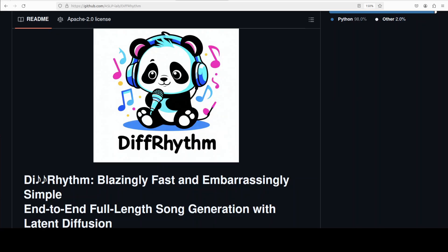It only needs lyrics and a style prompt to quickly produce a full-length song up to 5 minutes in just 10 seconds. Yes, you can generate a full-blown song in just 10 seconds. It uses a specially designed variational autoencoder, or VAE, to compress the music into compact form, making the entire process fast and efficient.